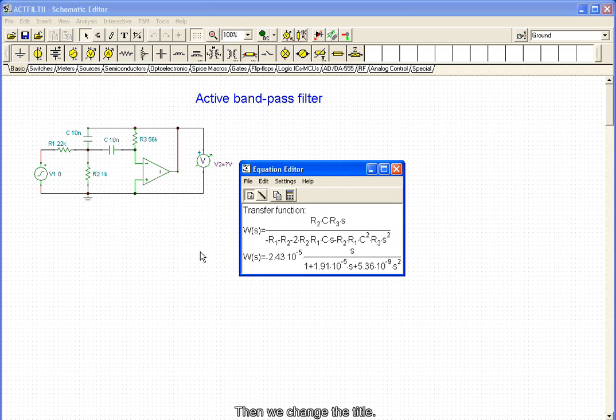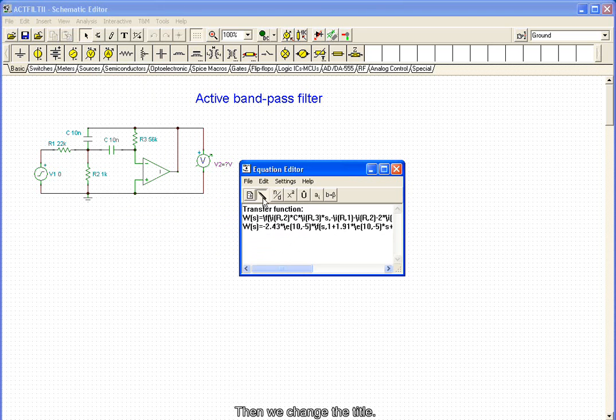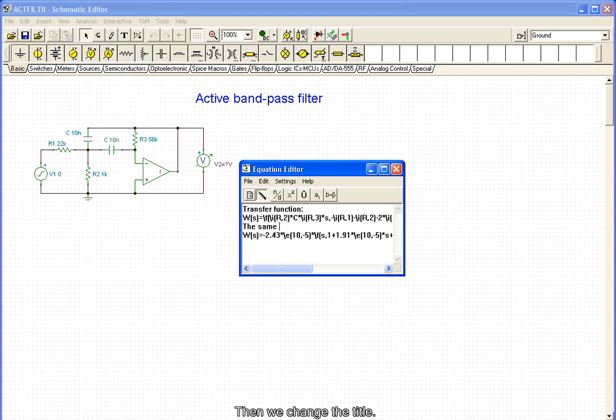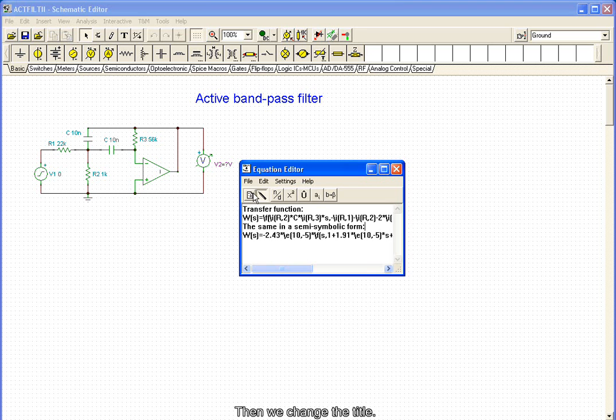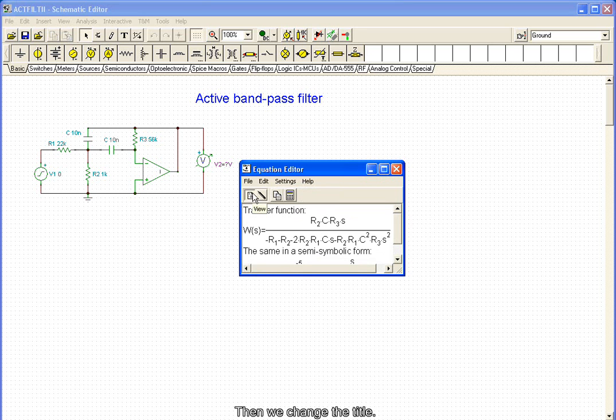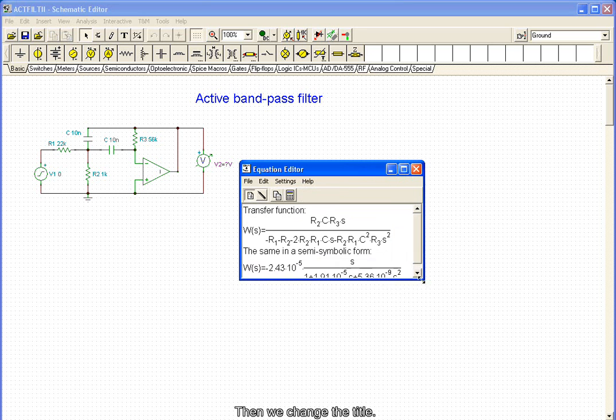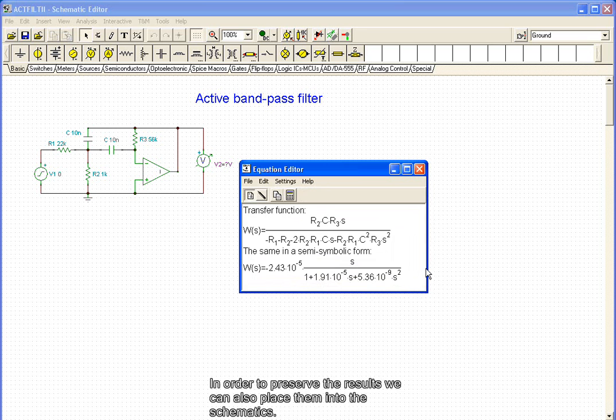And we change the title. In order to preserve the results, we can also place them into the schematics.